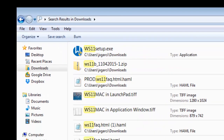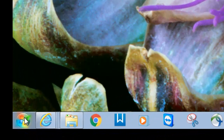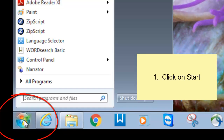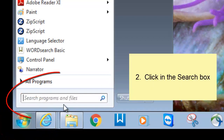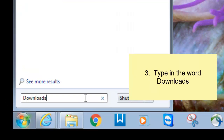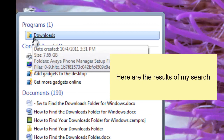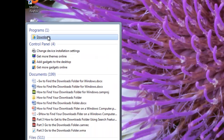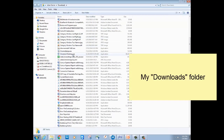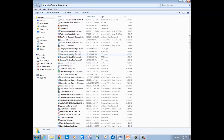And then one final way to find your downloads folder in Windows 7. Click on your Start button, and down at the bottom of the Start menu you have what they call a search box. Just type in 'downloads' and see what it comes up with. You'll see the same old familiar icon — it's the yellow folder with the downward pointing arrow. Click on it, and here is my downloads folder once again. So that's three different ways to find the downloads folder on a Windows 7 computer.